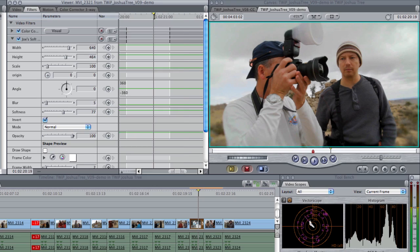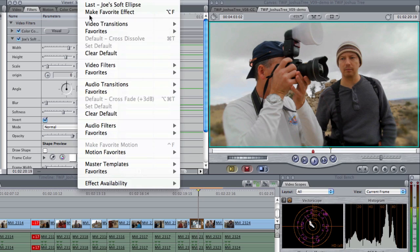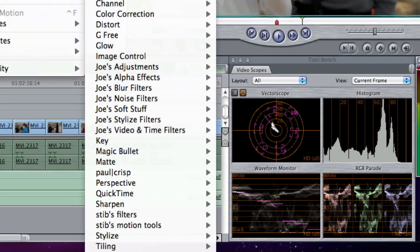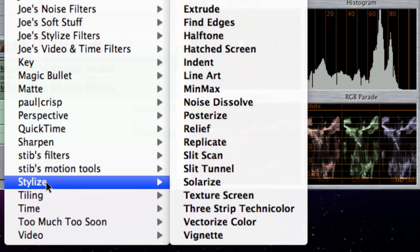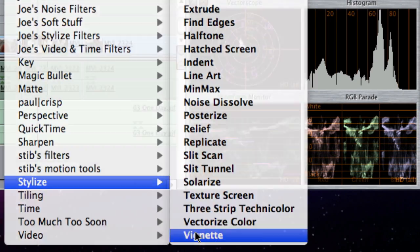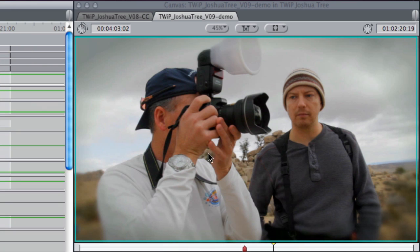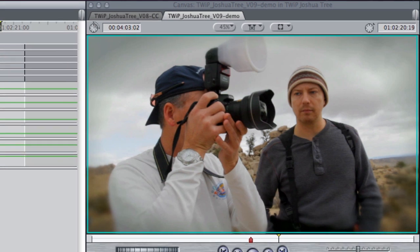And then the third thing I want to do is go to Effects, Video Filters, Stylize, Vignette. That's just going to pop down the corners just a little bit.